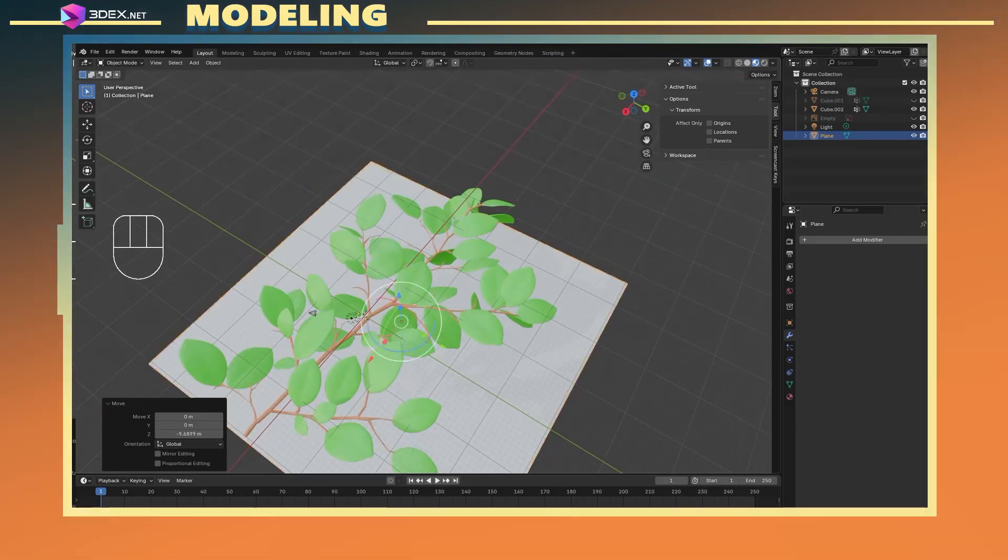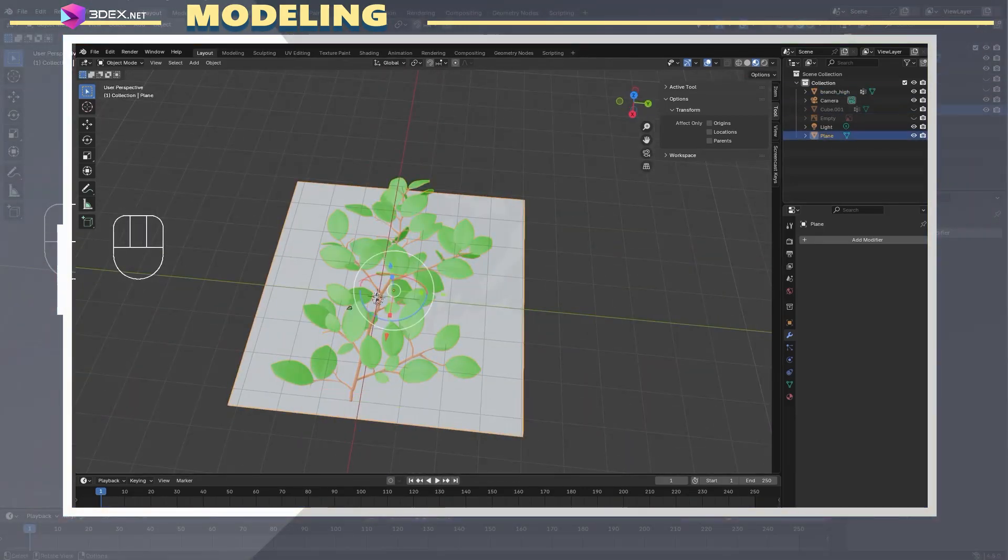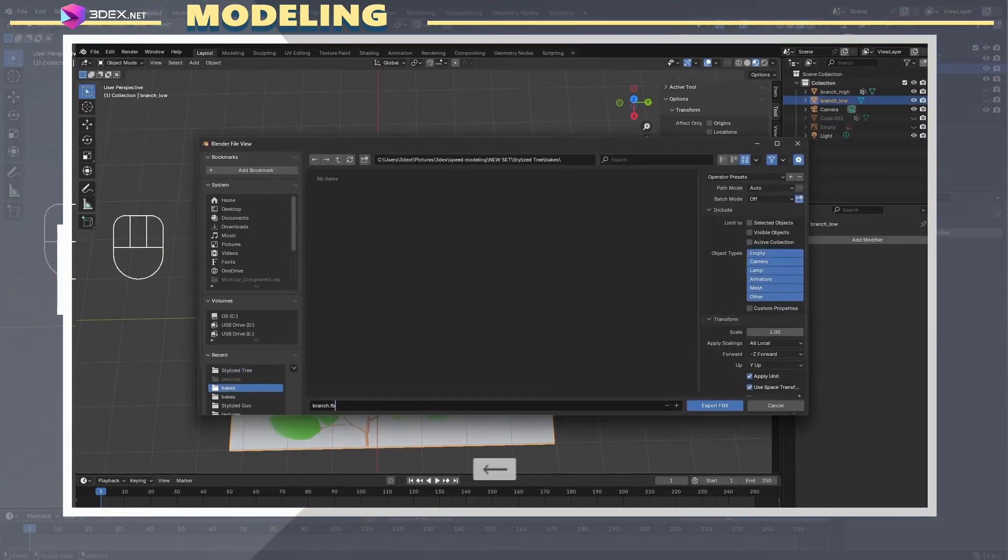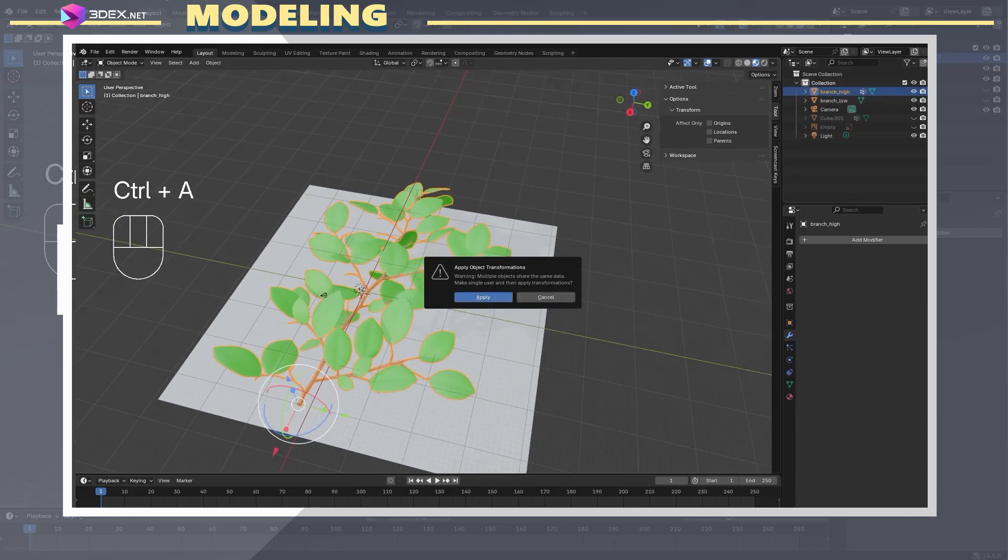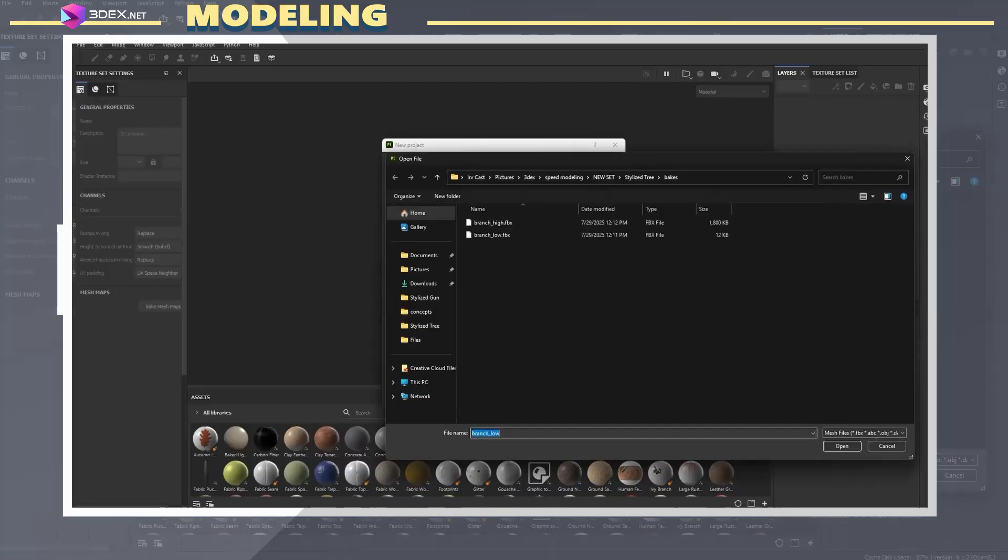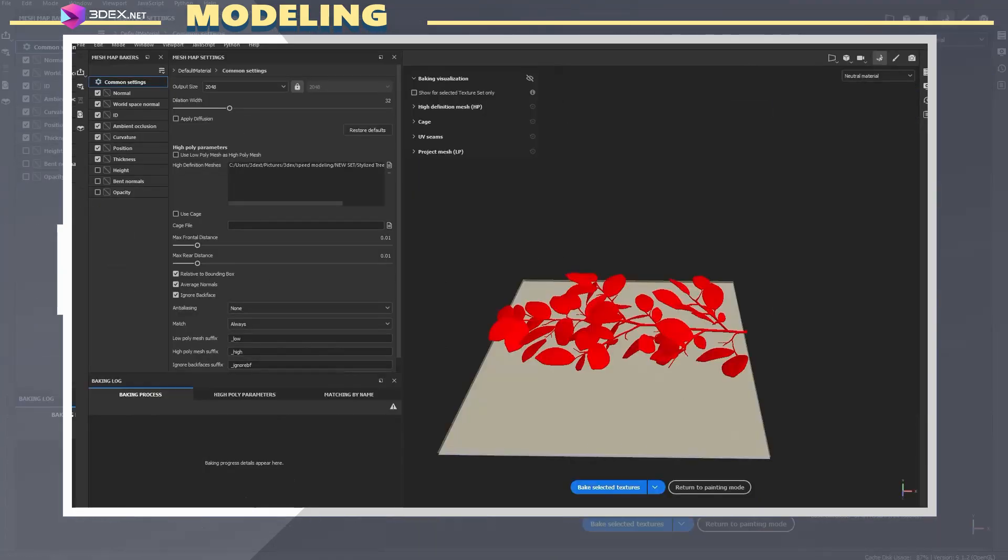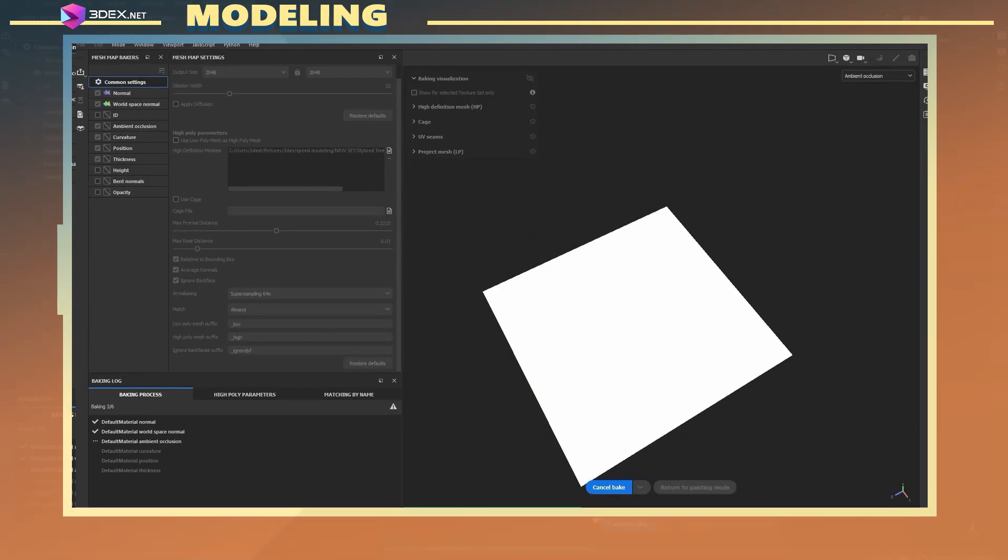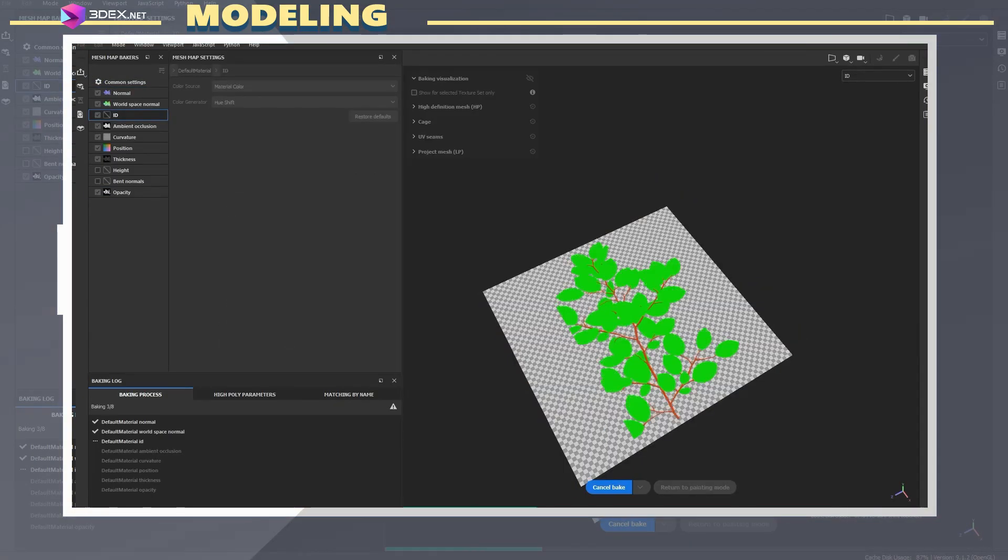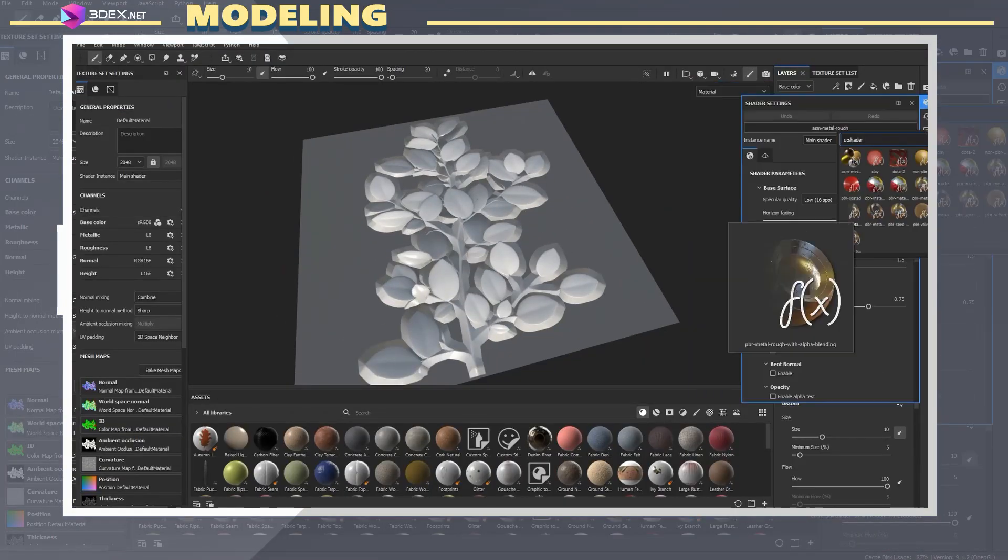After I had the leaf branch looking good, I created a flat plane and used this as my low poly model for the branch. I exported both models, one as the low poly and the other as the high poly and imported them into Substance Painter. Here I baked all the maps, including an opacity map.